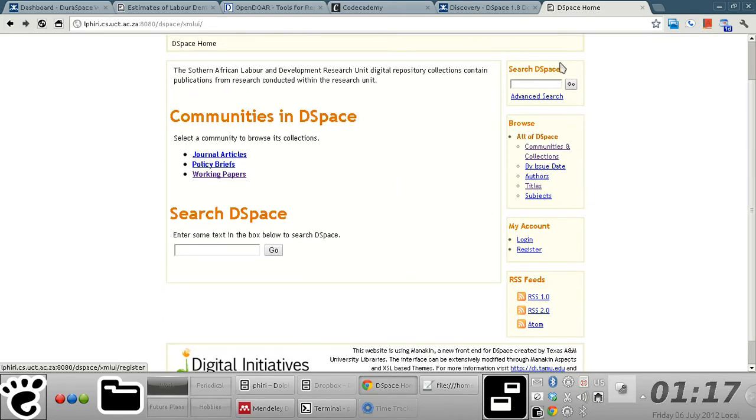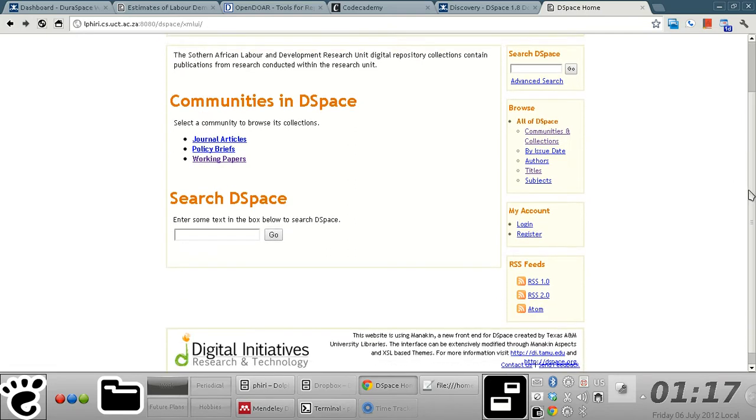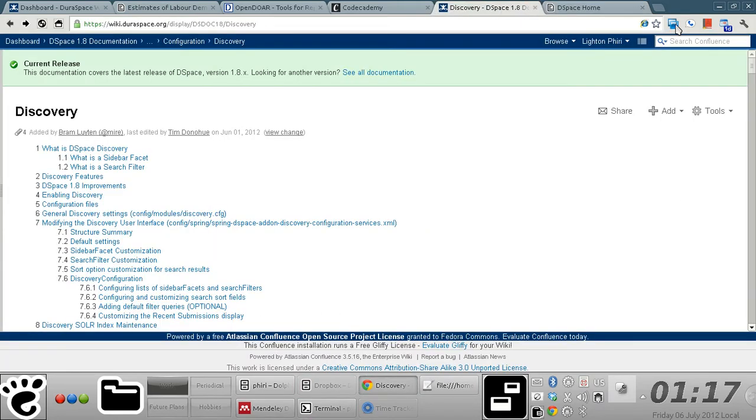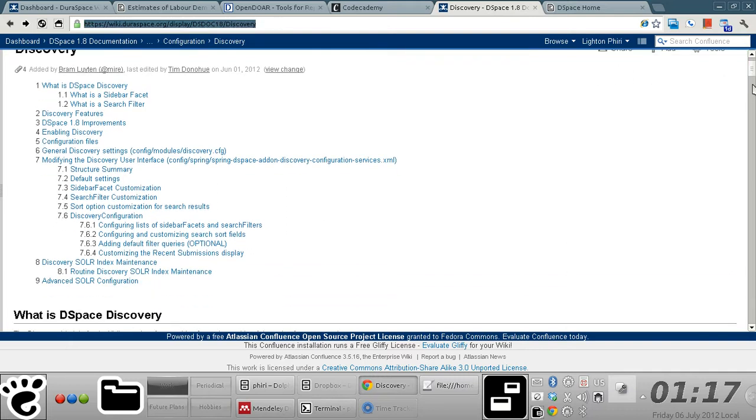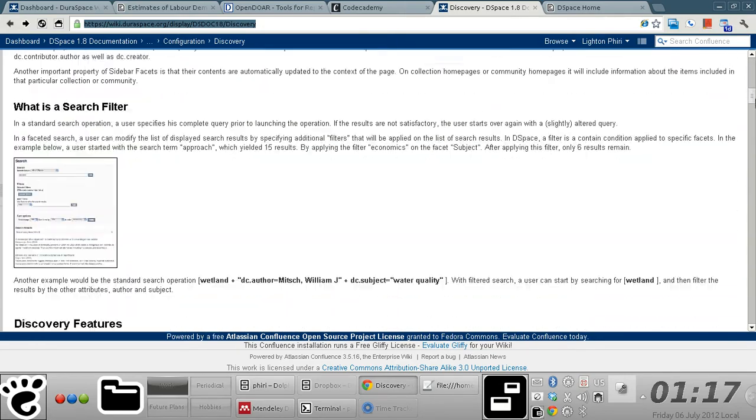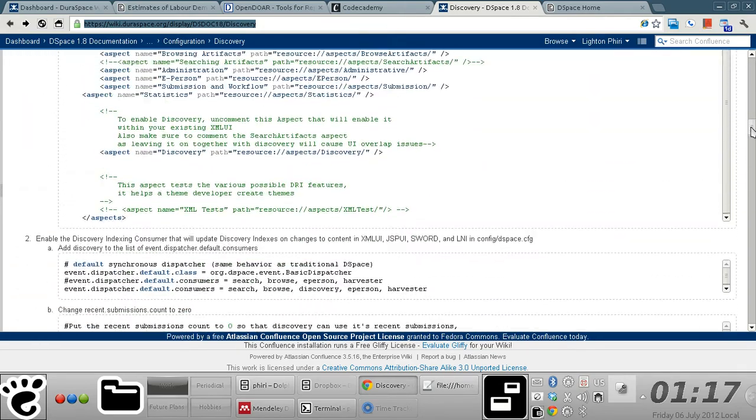What will happen once I activate the discovery module is there will be a separate section which will appear as a sidebar facet on the right hand side of this Manakin user interface, effectively making it possible for end users to drill down to resources by specifying various search criteria at the same time. The DSpace wiki page located right here has a comprehensive list of steps that you'd otherwise have to follow to actually enable the discovery module.